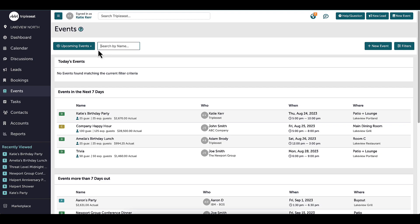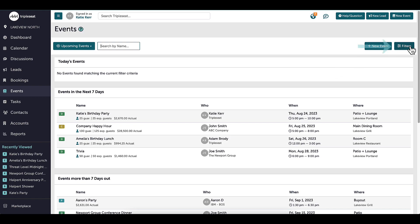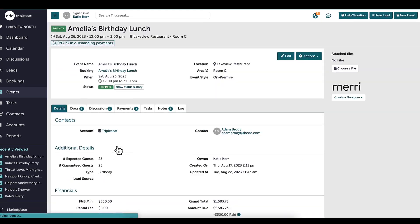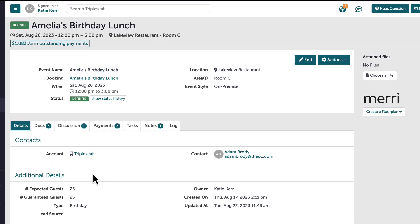I can adjust the date range of events that I am seeing, changing this drop-down to view upcoming events, all events, or events within a certain date range. I can also filter on the right to narrow down the events I wish to see. When I click on an event from this page, I'm taken directly to the event details page.